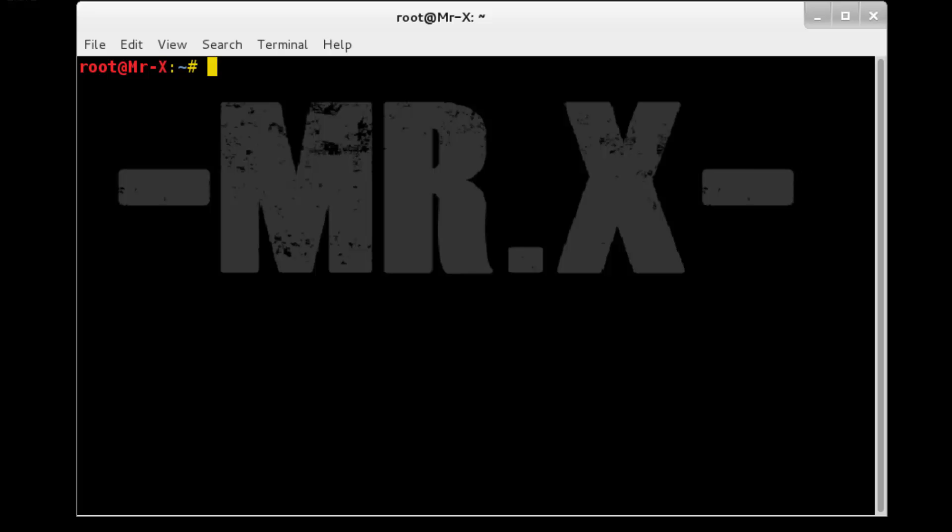Hello friends, today we are going to discuss setting up proxy chain and running applications over proxy. So let's begin. First of all, what is proxy chain?